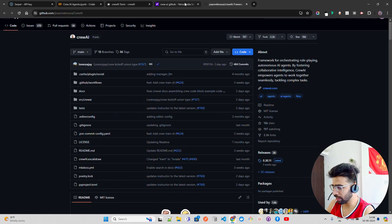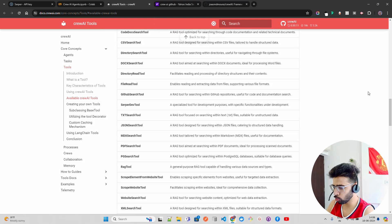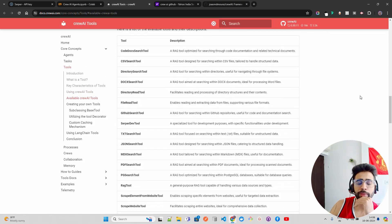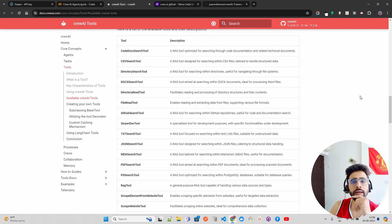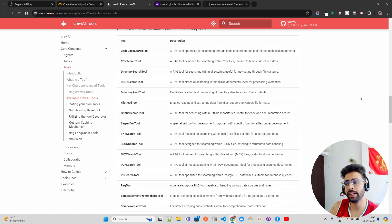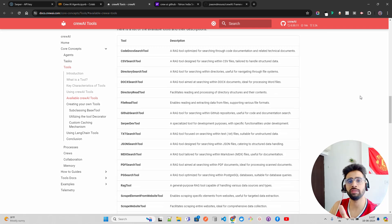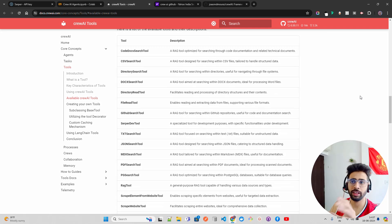Tools are important — let me give you some use cases. If you want to build a system that gives you summaries and insights from YouTube videos, you need a tool that connects to YouTube, fetches relevant videos, gets transcriptions, and then feeds that to a large language model like GPT-4 Omni or Claude to extract insights.